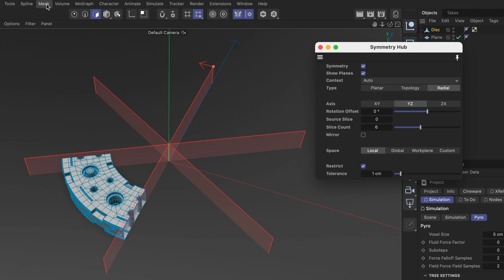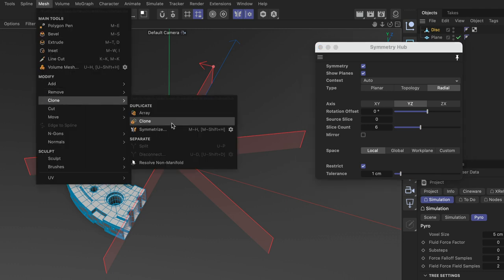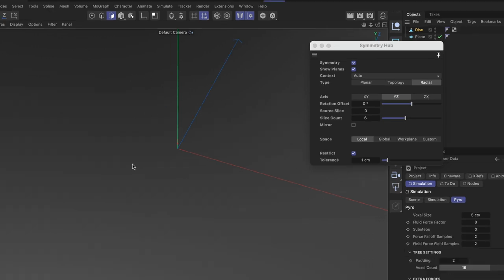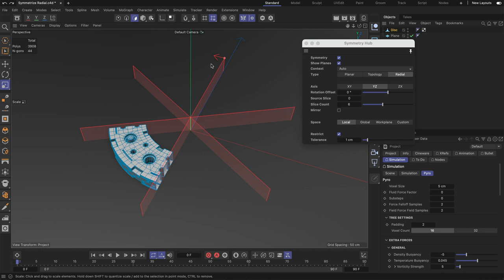In this case I'm gonna go to mesh clone and just symmetrize and you can see that everything will vanish because, let me undo this, the source slice is this empty one and the empty one got symmetrized over to the other slices.